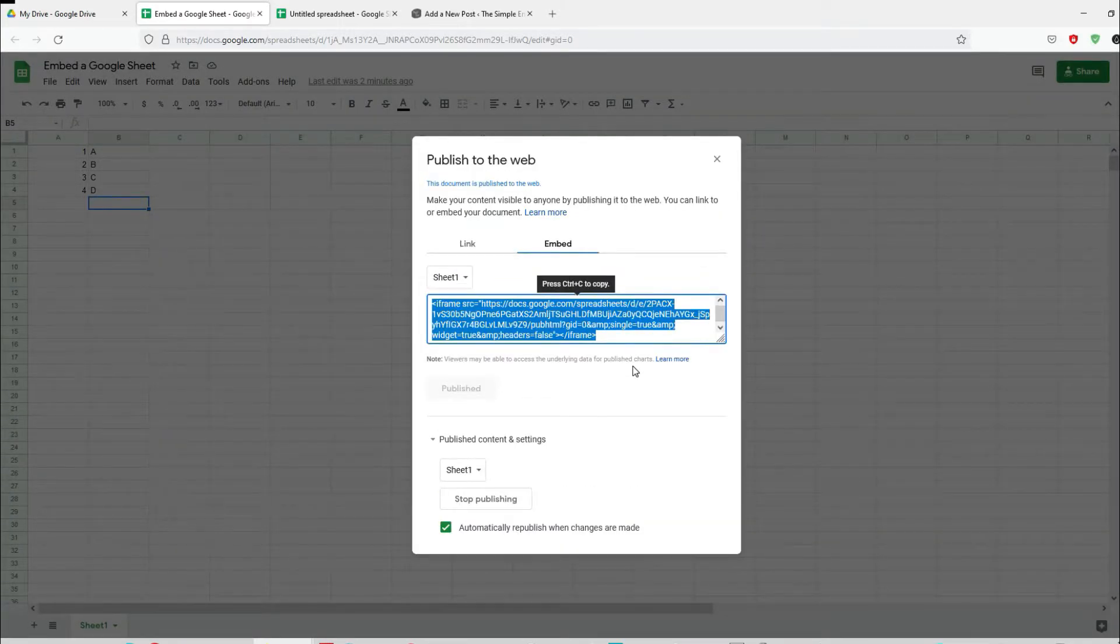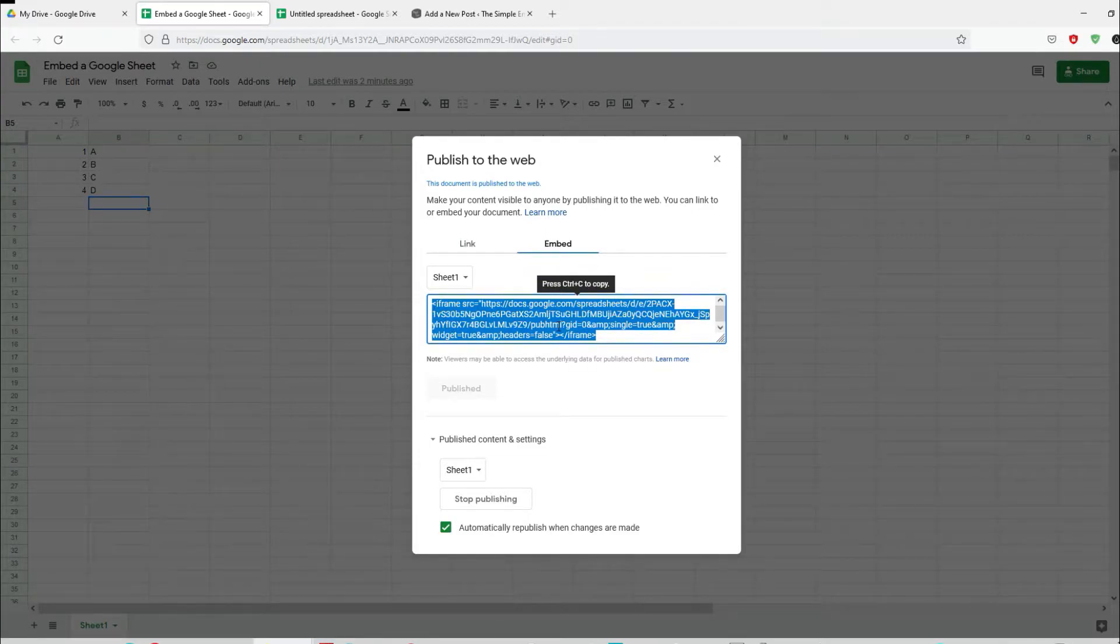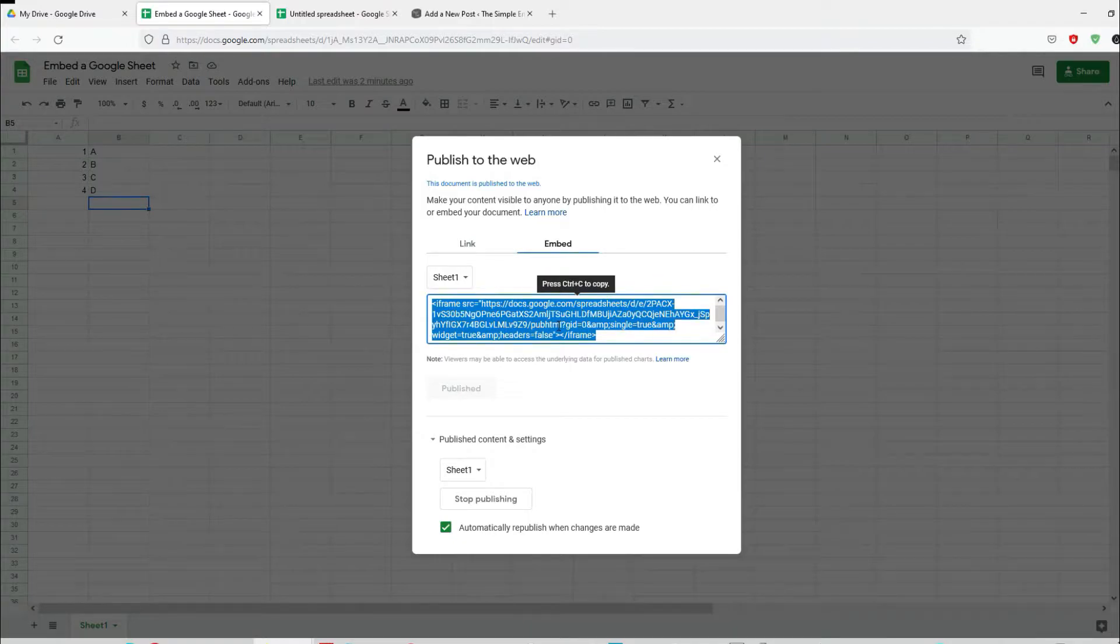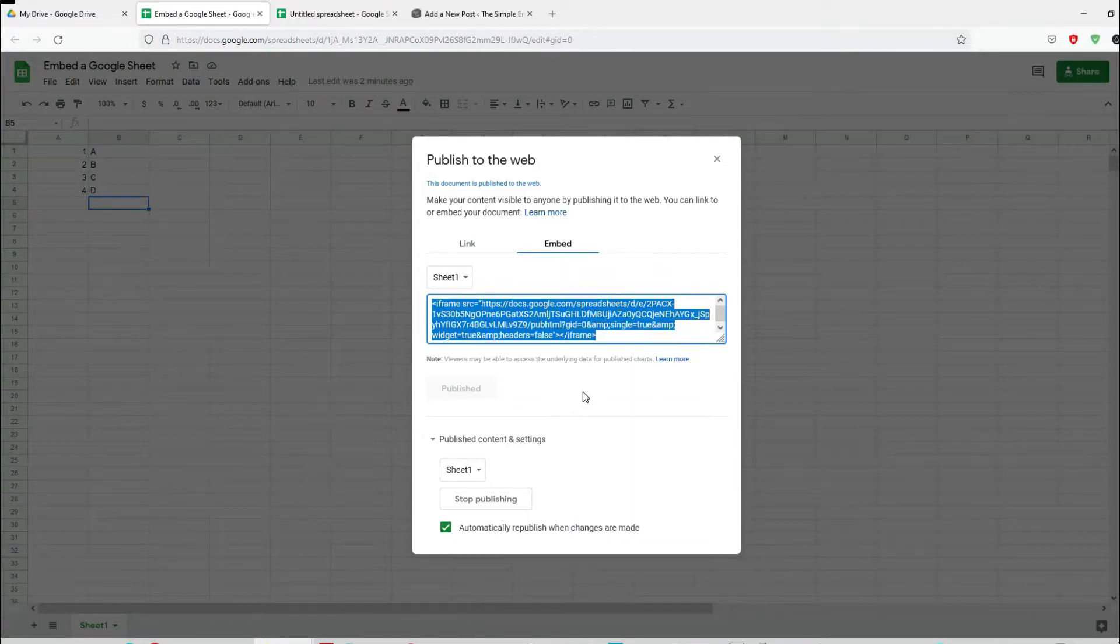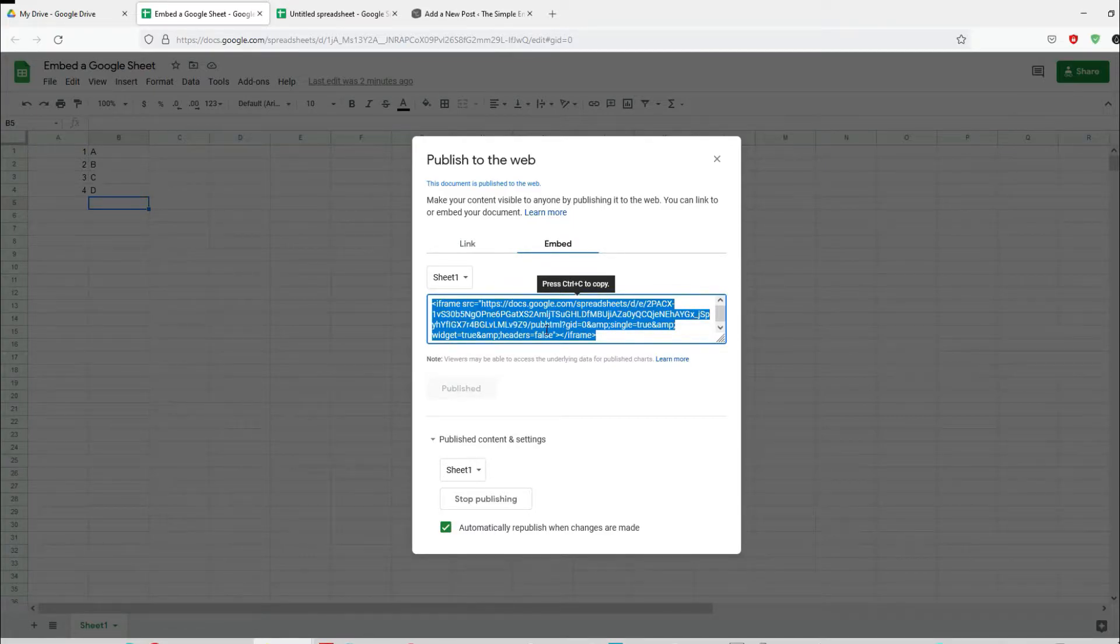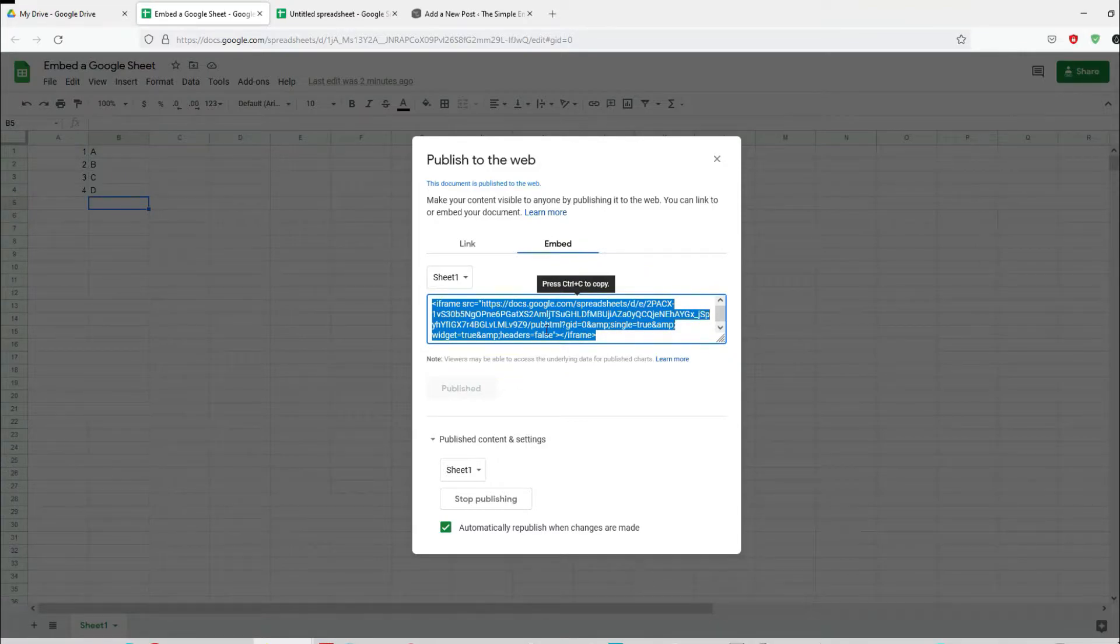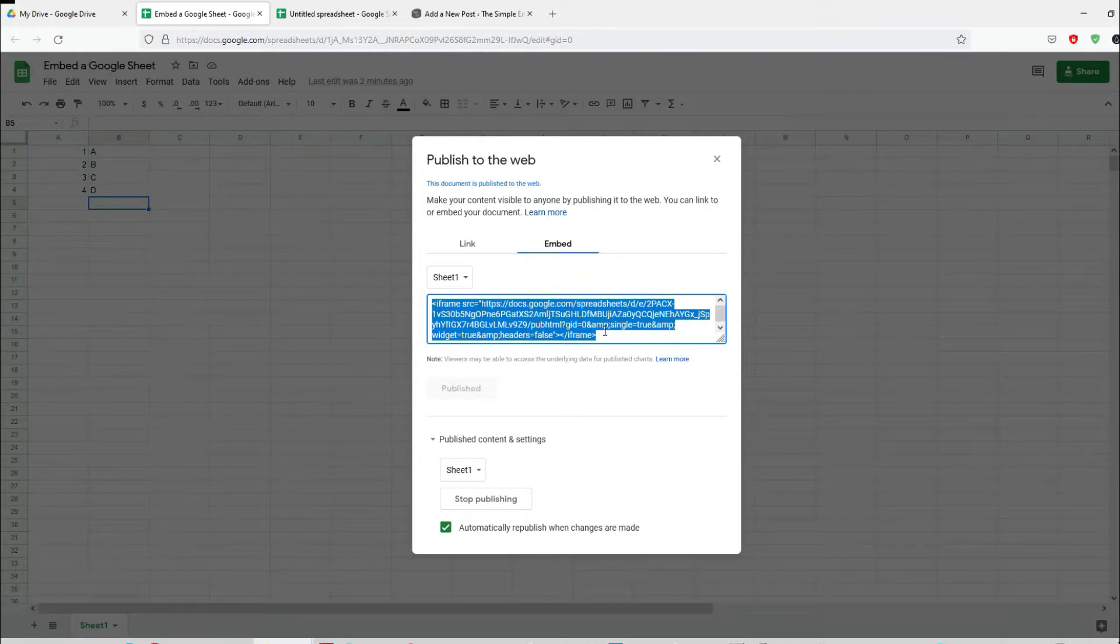Are you sure you want to publish this section? Yes, we do. Here we go, so that's the actual iframe code. This is the iframe code that you need to copy and include in your website. I will be using WordPress as an example.